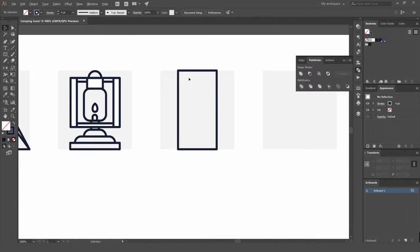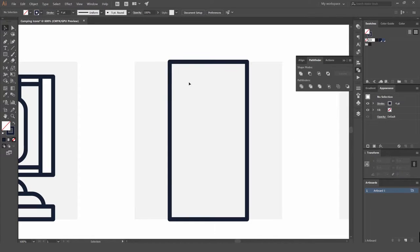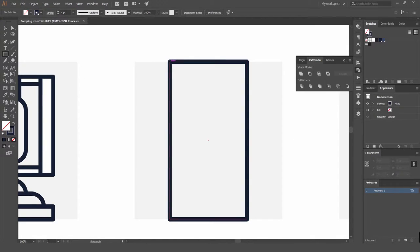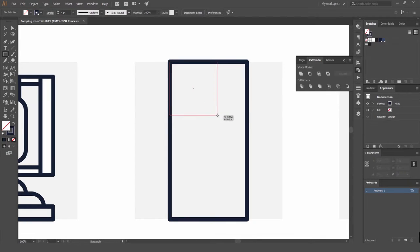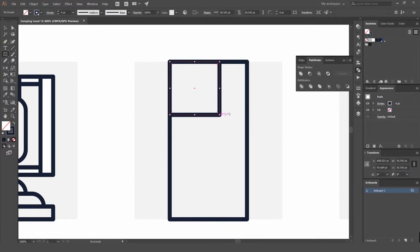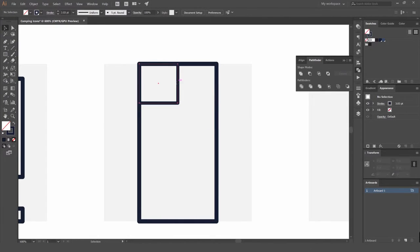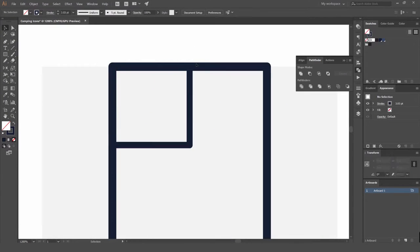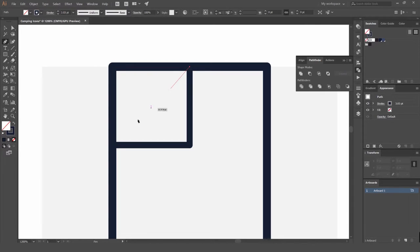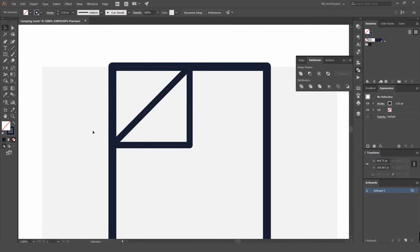Usually a sleeping bag has like a flap, so we're gonna do that. I'm just gonna make a box, rectangle again, just drag it out. We'll try and find the center. Then you can use the pen tool, press P, and then click on that anchor there.